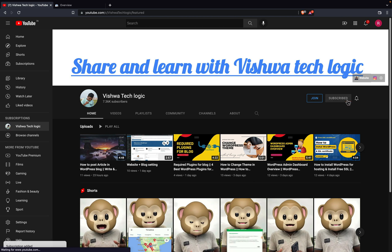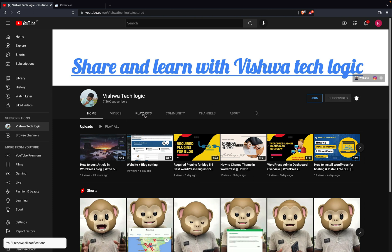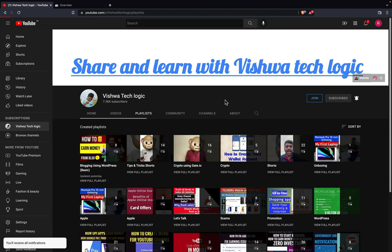Before going to the video, friends, if you are not subscribed to our channel, make sure that you subscribe and click on the bell icon, then click on 'All' to get all notifications from our channel.